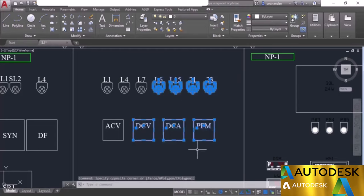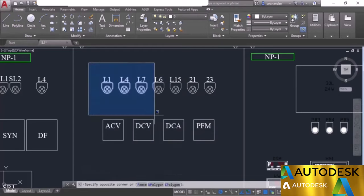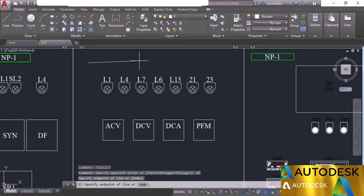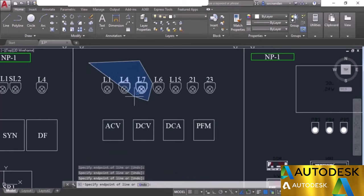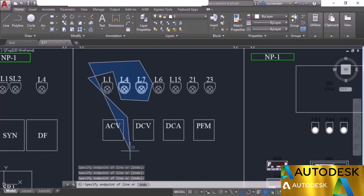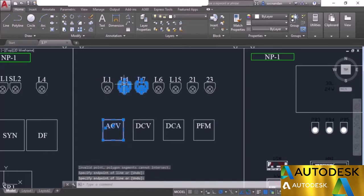We have many other selection options. For the window polygon, click at any point to start the selection, then choose the window polygon option from the command line. We can draw a polygon to include only specific objects — for example, selecting L4, L7, and the ACV block while leaving out the L1 geometry. Press enter and the objects within the polygon boundary are selected.